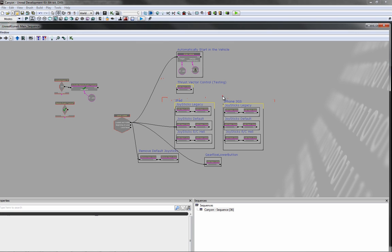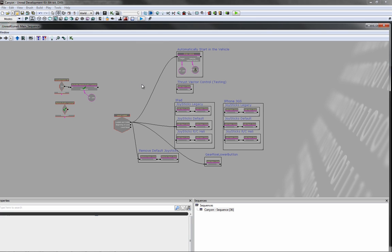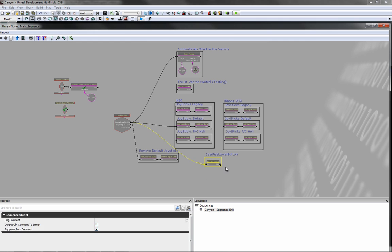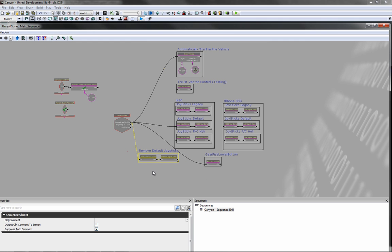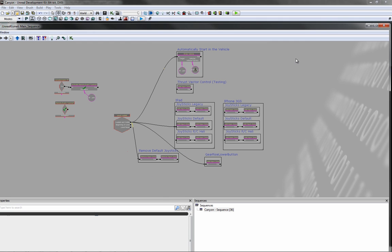So once I get a user interface going on they'll be able to select their control settings and it should choose whichever one. See here down here this will of course create the gear button and this one deletes the default controls.